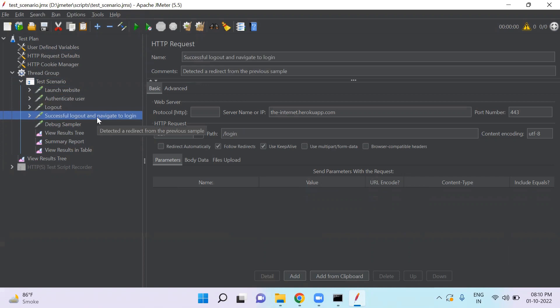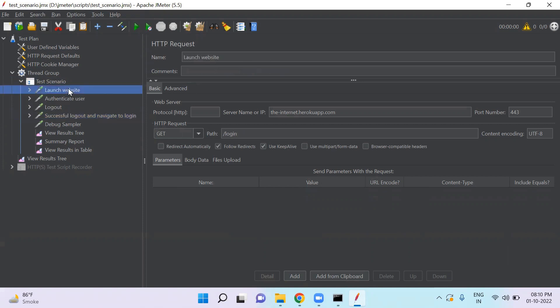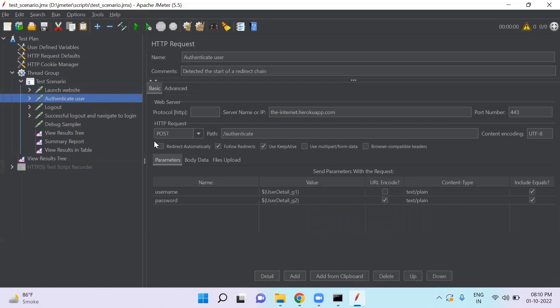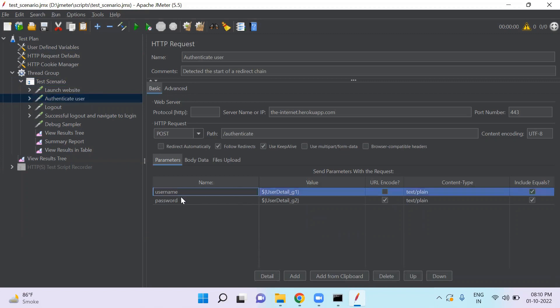In these steps, we have defined some configurations like what is the HTTP request and URL. As you see in launch website, we have get request. Similarly, in authenticate user, we have post request because we are submitting login details. And we have mentioned your username and password.